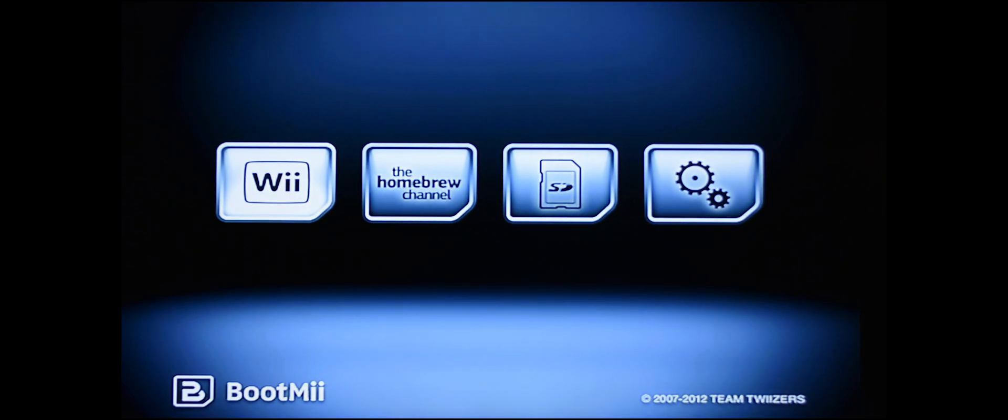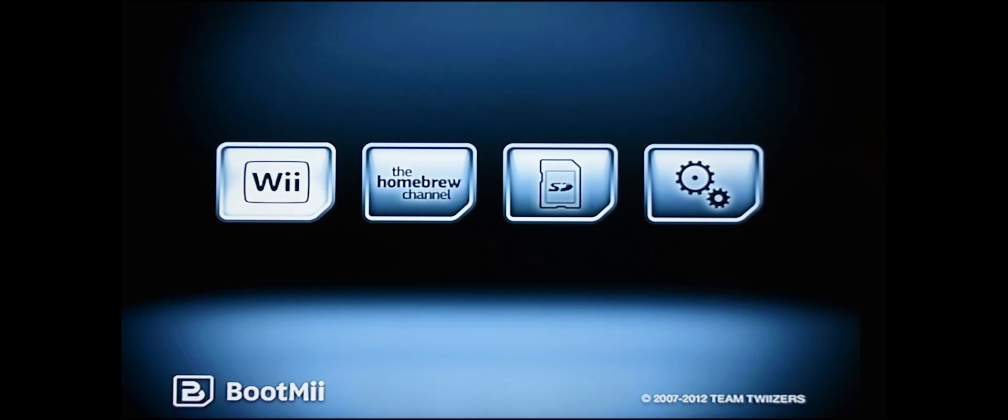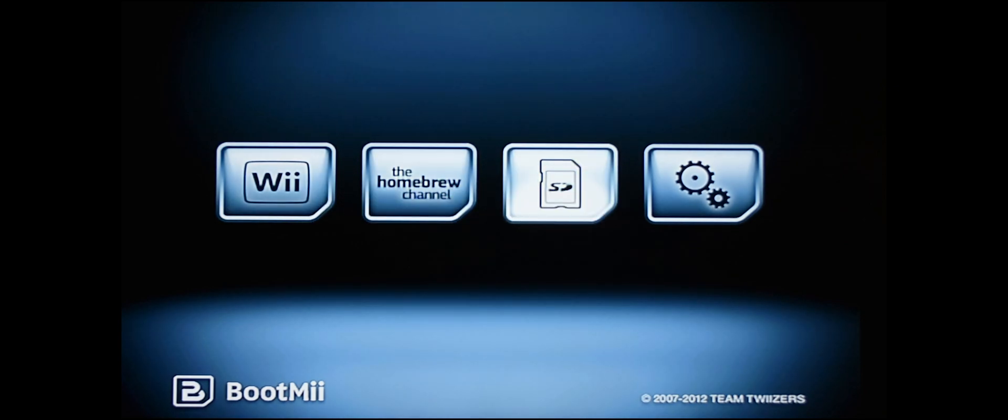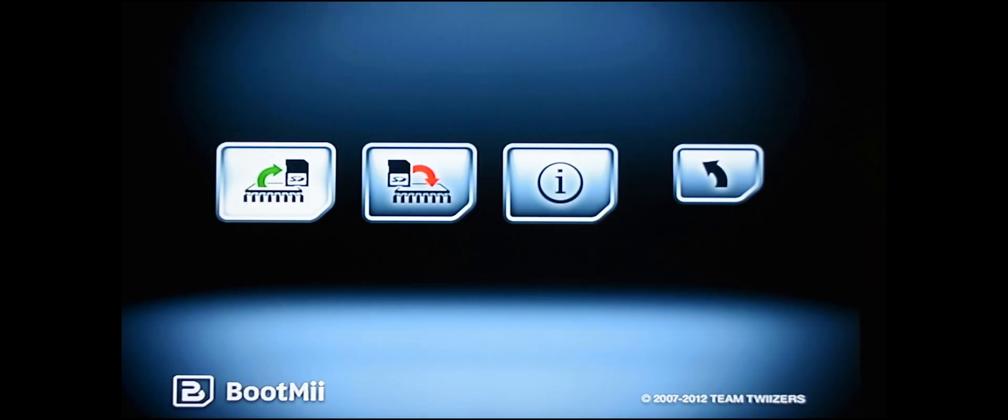So once you've done that, you're going to notice that your Wii remote doesn't work anymore. You actually have to go over to the system and use your power and reset buttons to do things. Power will scroll and reset will select. So you want to scroll over to these gears here, press reset.